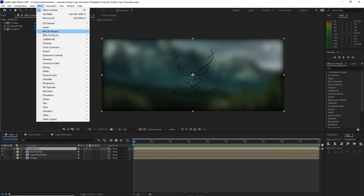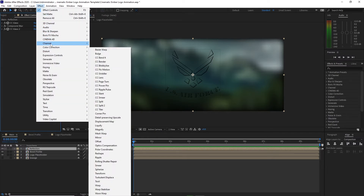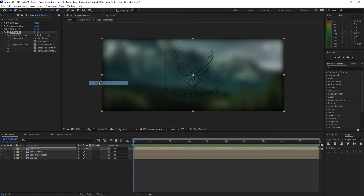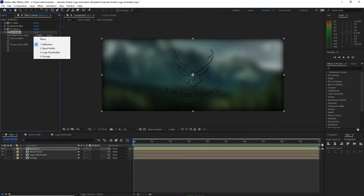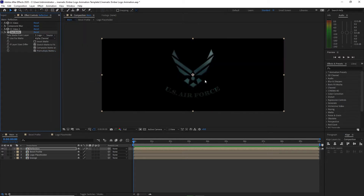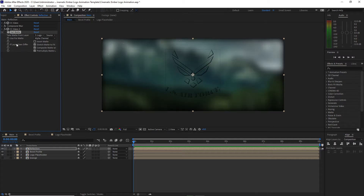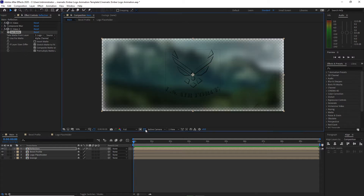Go to Effects and Presets > Channel and add Set Matte. Change the set matte layer to 'logo placeholder'. As you can see it already has a black background. If we enable transparency it's transparent on the background, so we add Set Matte to maintain the black background.